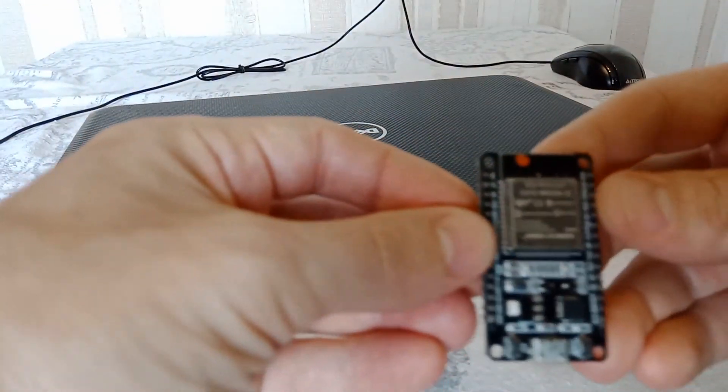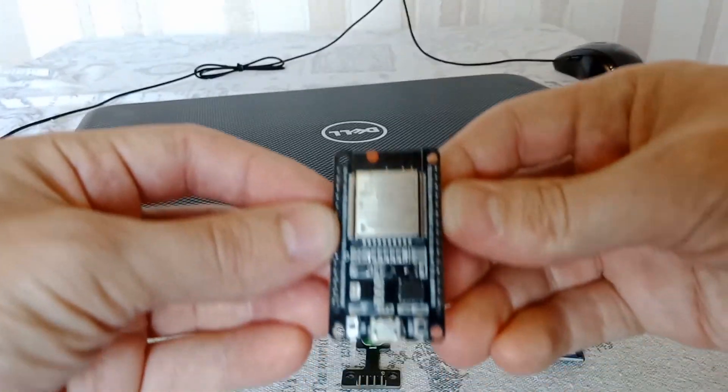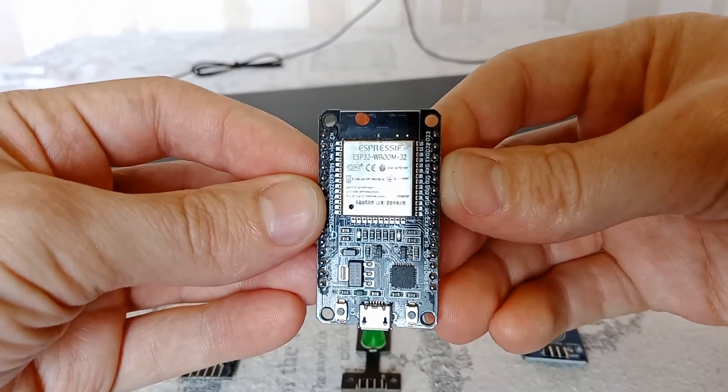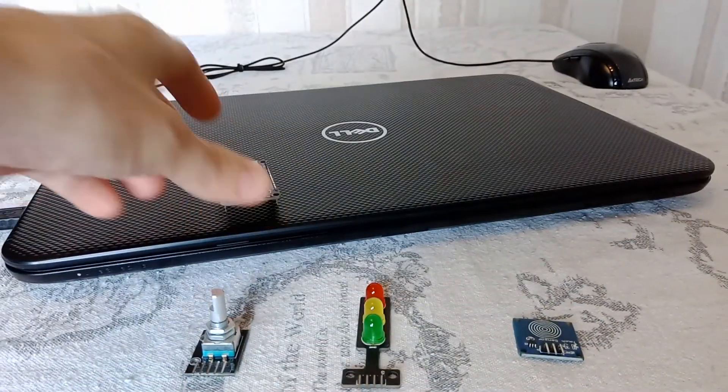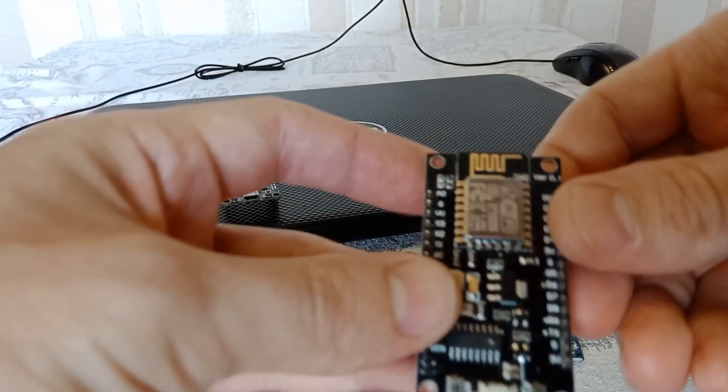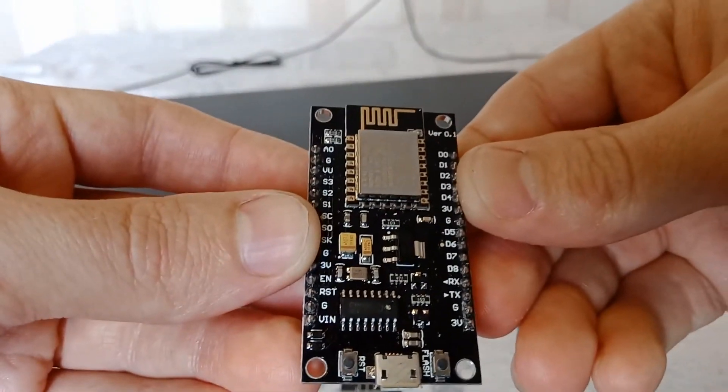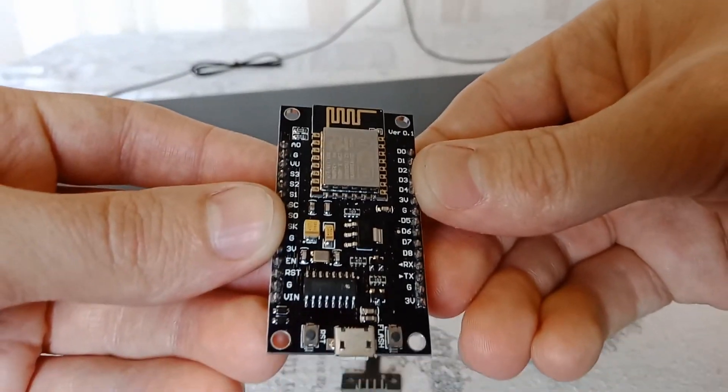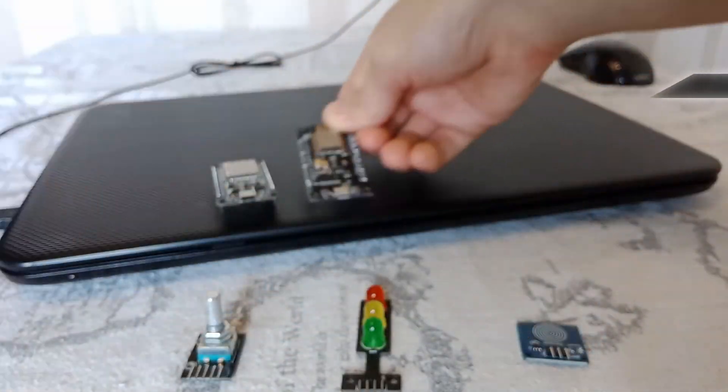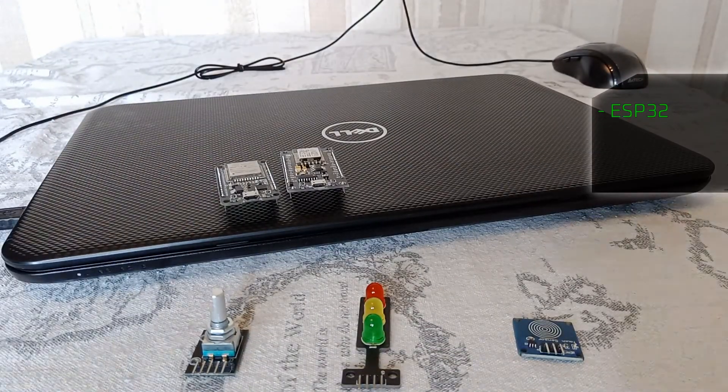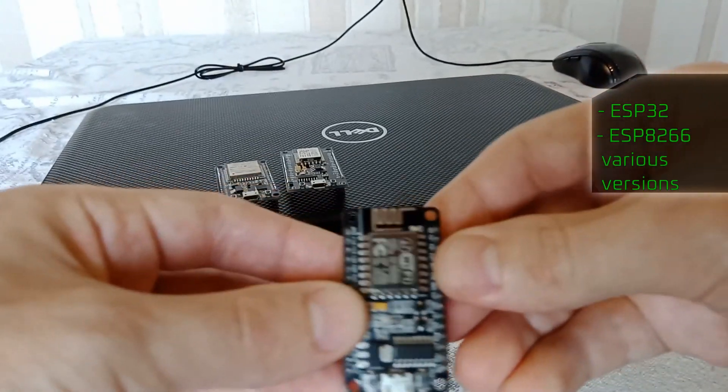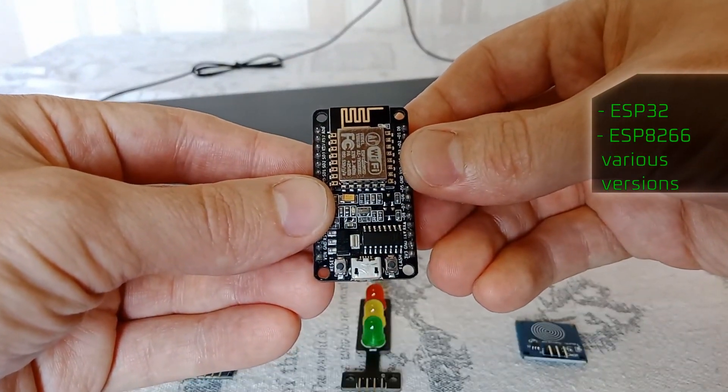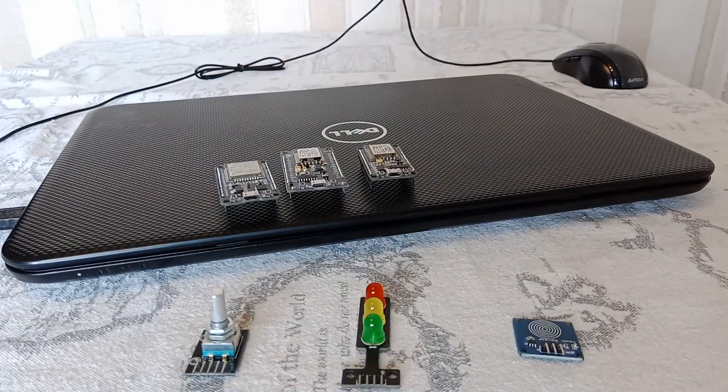By modifying the firmware, you can connect everything you need. And in order to connect them into a single chain, we will use ready-made ESP32 and ESP8266 modules of various versions.